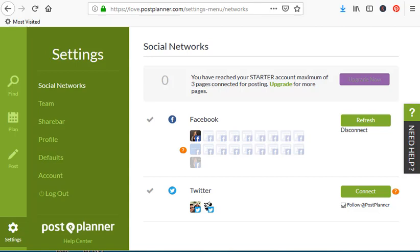Give me a thumbs up if this was helpful — I cannot emphasize enough that you have to use this. Make sure you watch tomorrow's video. Post Planner says find, plan, and post, but I feel like you should plan first, then find, and then post — so I'm going to change the motto around. I'll see you tomorrow. We're going to learn how to plan our schedule, and I'll go into detail and show you how that works.